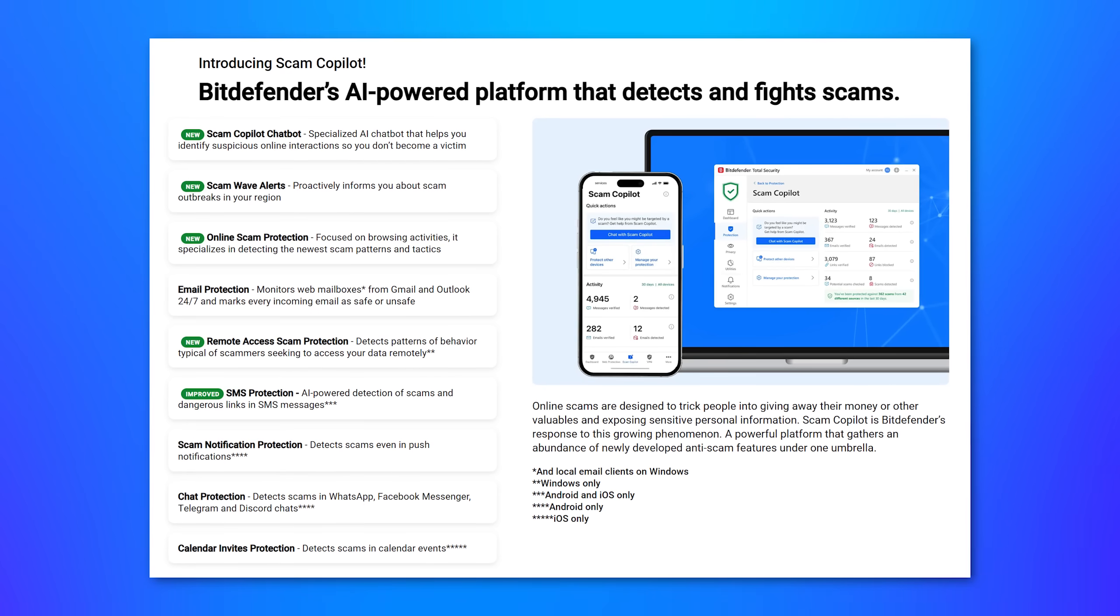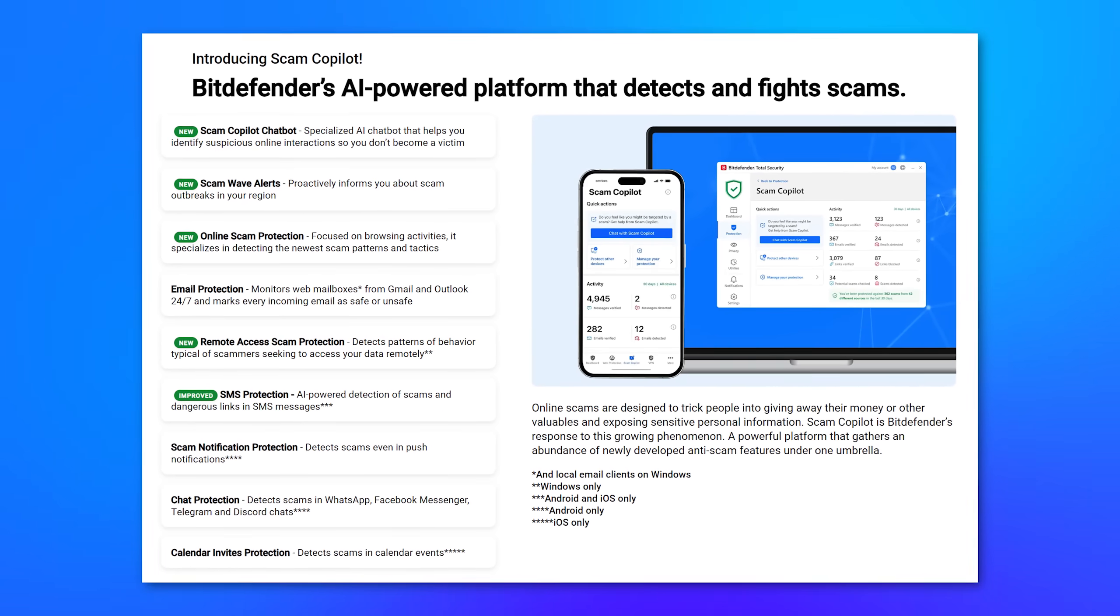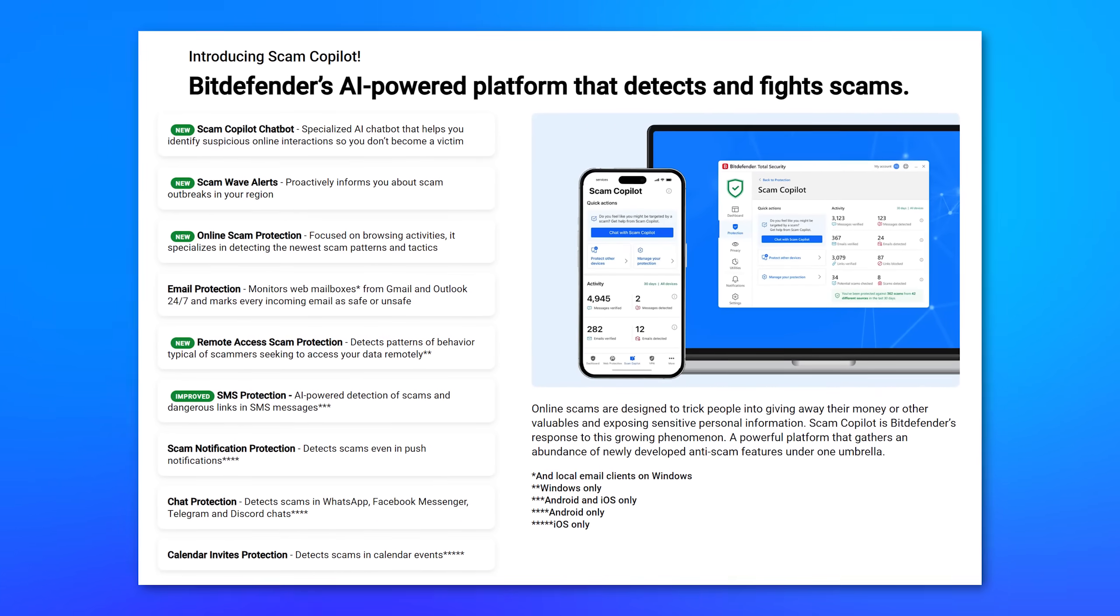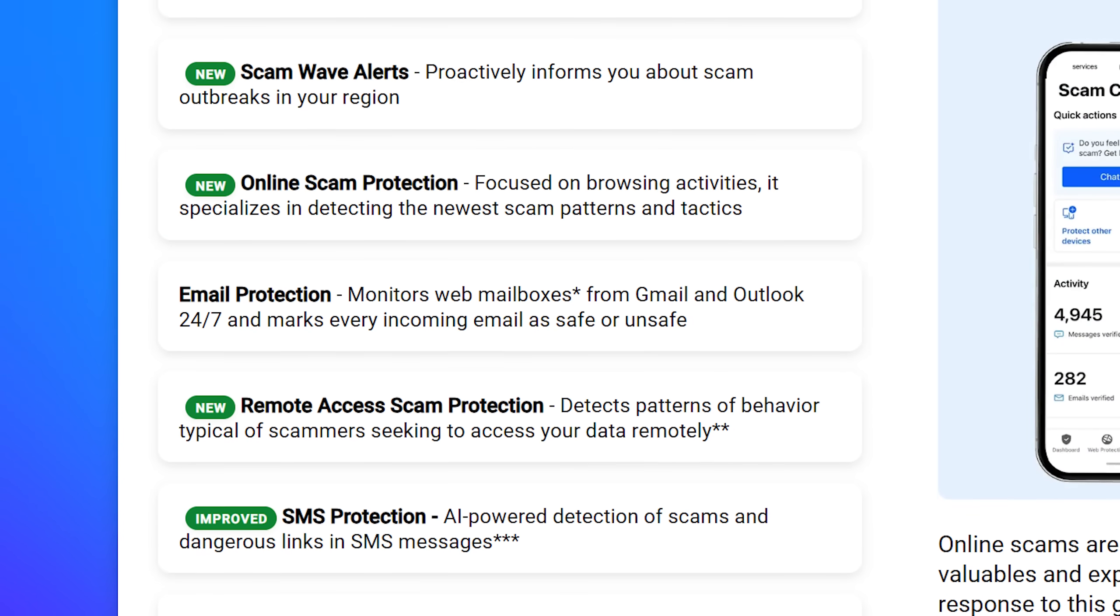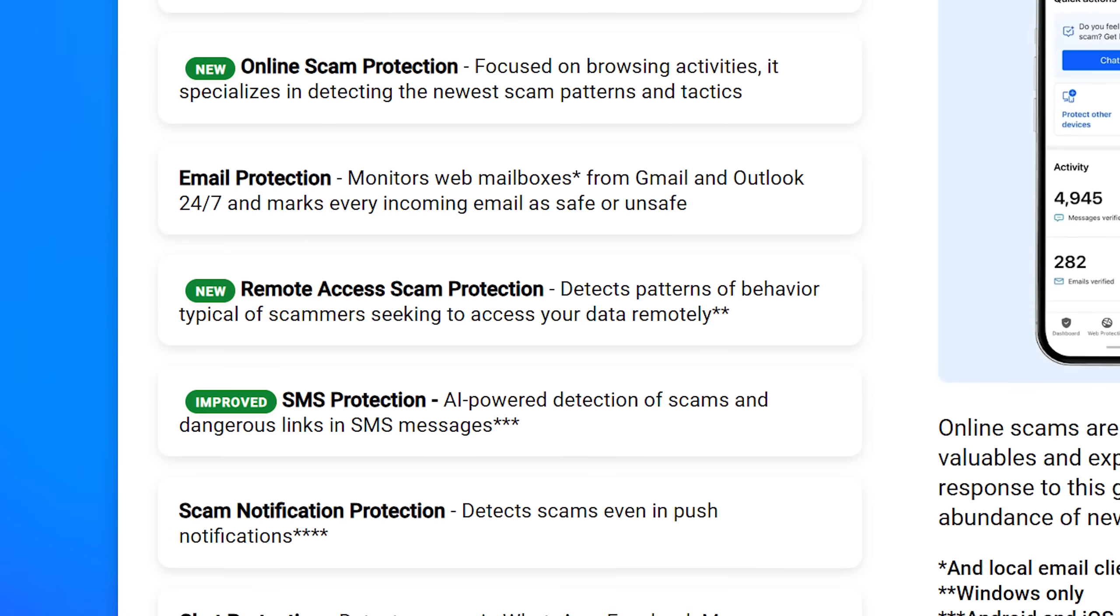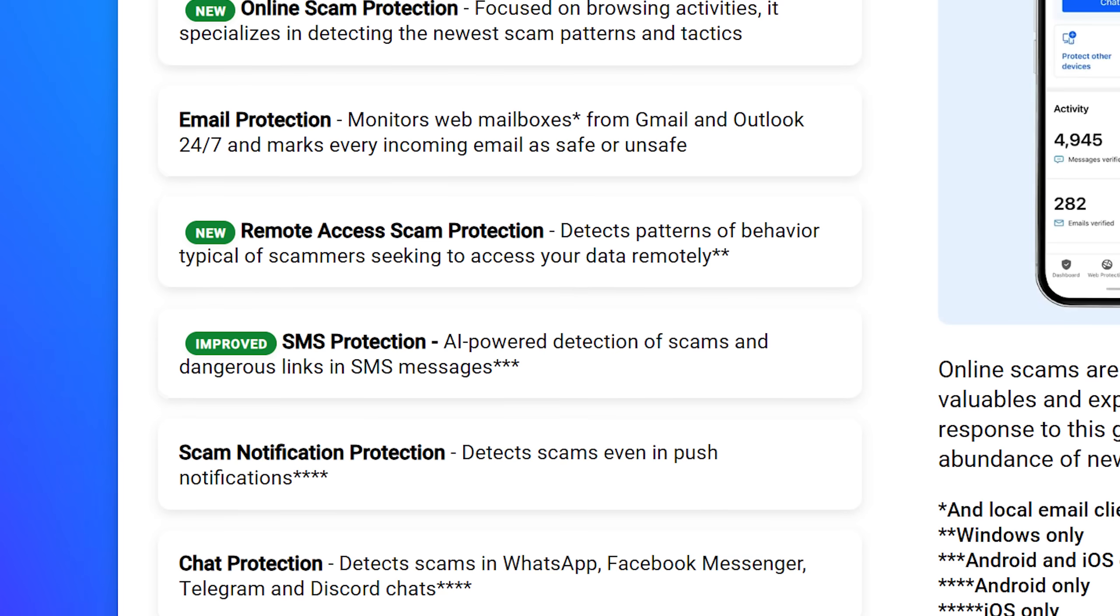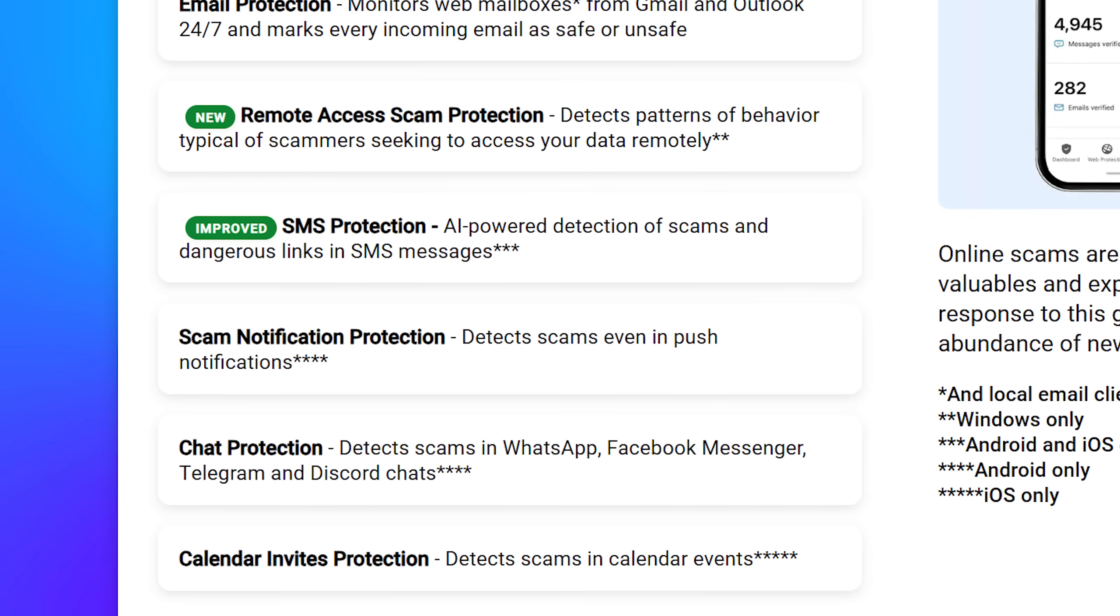It also has online scam protection through their scam co-pilot AI platform, which includes features like scam ad detection to block fake malicious ads, blocking scam websites, and detecting new scam patterns.